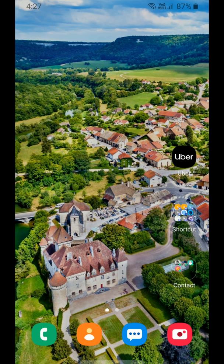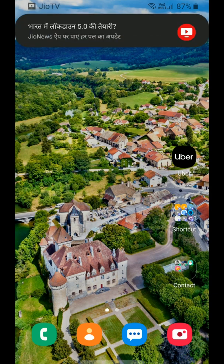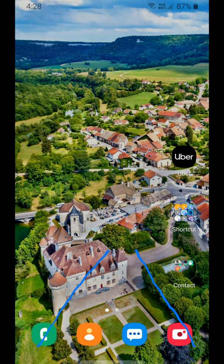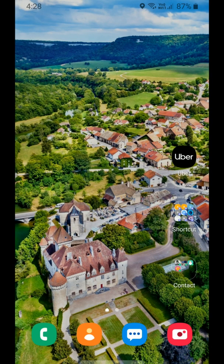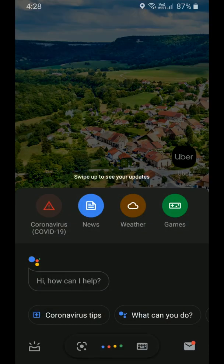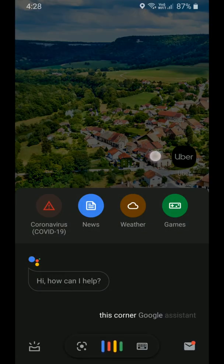Now the last feature: if a person wants to open Google Assistant, they have to swipe up from the corners, like this. Yes, Google Assistant has been opened like this — swiping up from the corner opens Google Assistant.